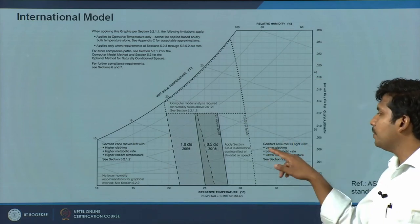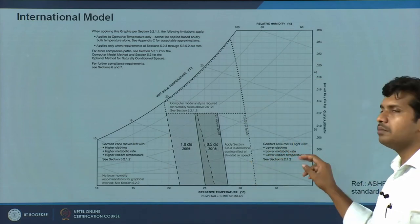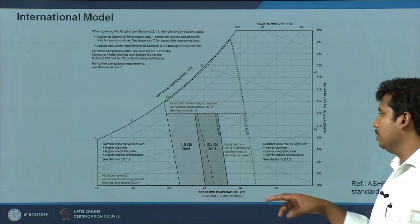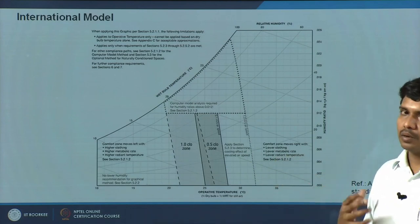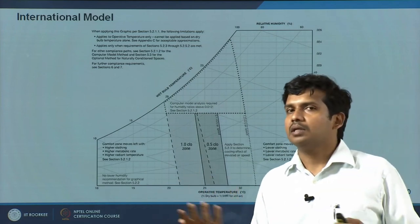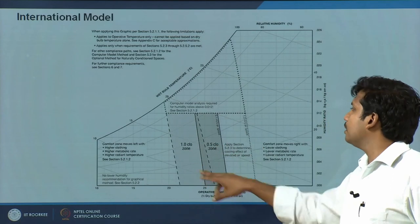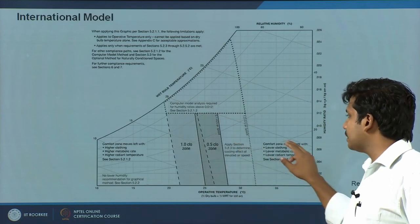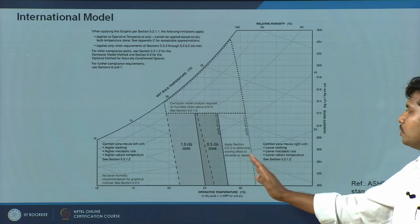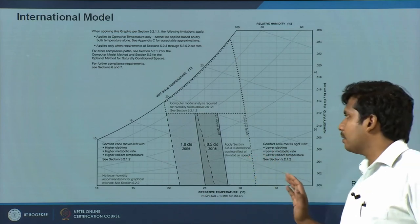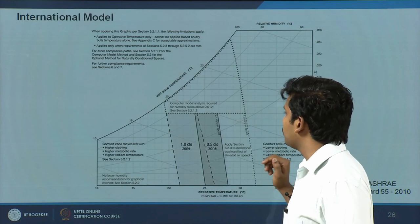On the other hand, if clothing insulation is further low, metabolic activity is further low, or radiant temperatures are lower — you have colder surfaces around you — your comfort zone would start moving towards the right, but there is a limit within which it can move.